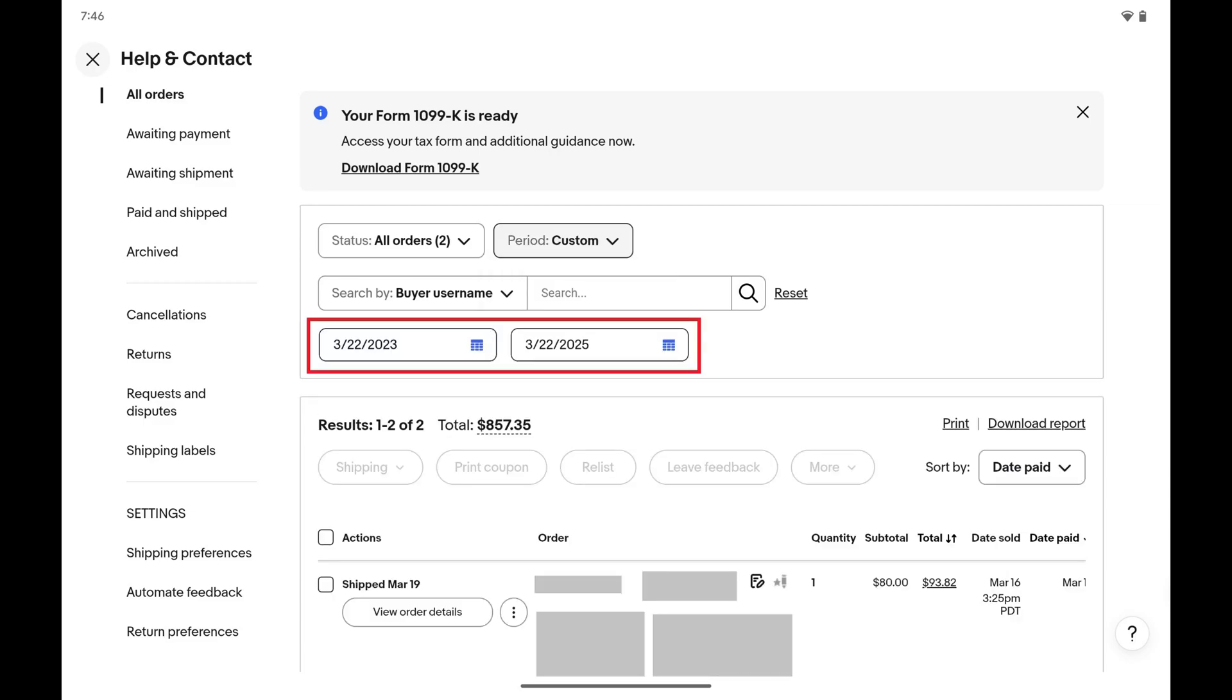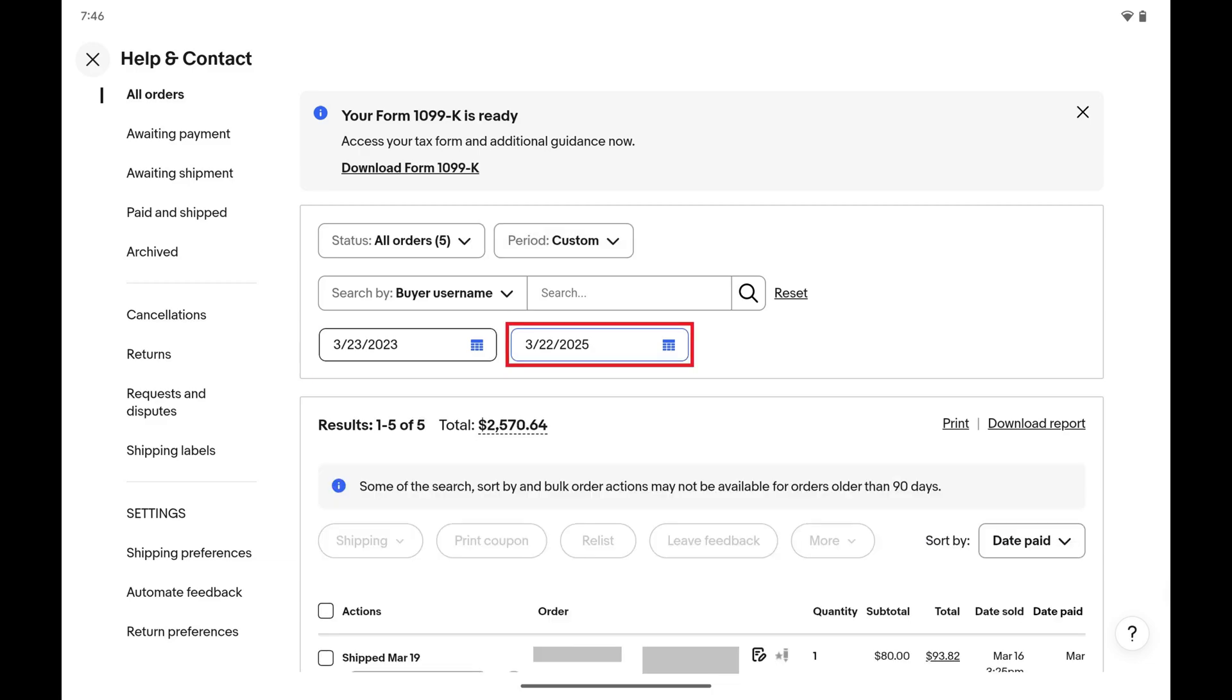Step 6: Tap the first date picker to open a calendar. Select how far back you want to see your eBay sales from. Just so you're aware, you can only go back and see sales two years from the current date.